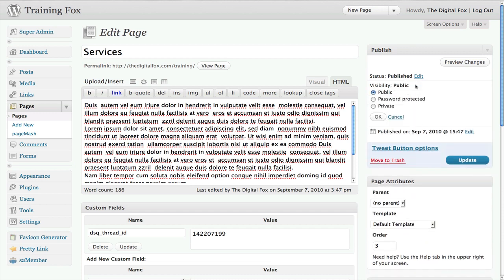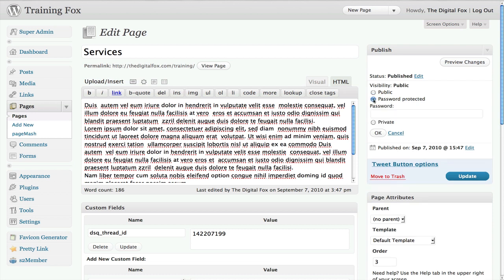You're going to have a couple of options here. You have Public, where anybody can see it, Password Protection — which is what we're talking about — and then Private. In this video we're talking about Password Protect. It's very, very simple. All you do is click that radio button, type in your password — mine will be FoxDM, which is the name of my other company, Fox Digital Media, where I do graphic design and web design. Then come down to the bottom and click OK.